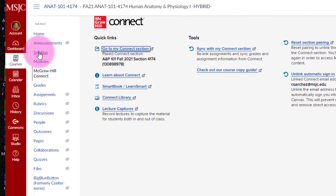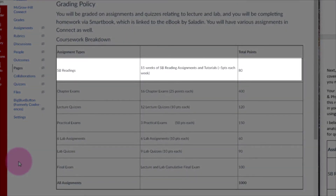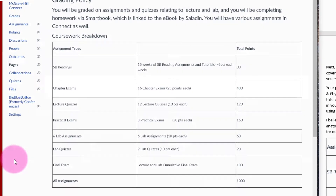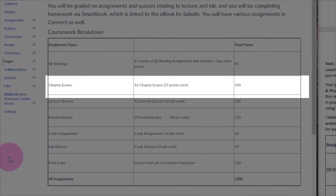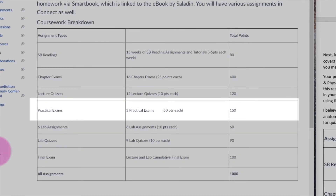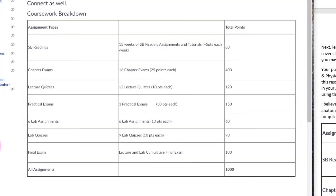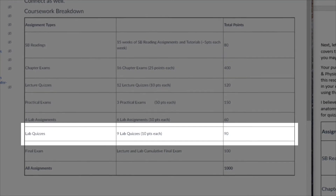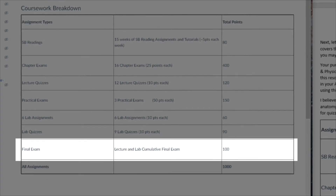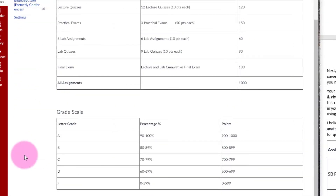Let's return to Canvas and look at what our course entails. We'll have 15 weeks with SmartBook reading assignments, totaling 80 points toward your final grade. There will also be 16 chapter exams worth 25 points each and 12 lecture quizzes worth 10 points each. For the laboratory, there will be three practical exams, 6 laboratory assignments worth 10 points each, and 9 lab quizzes at 10 points each. During finals week, we will have a cumulative lecture and lab final exam worth 100 points. The total available points for this course is 1,000 and we follow a standard grading scale.